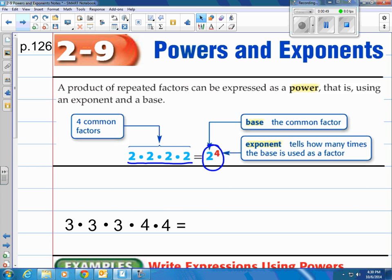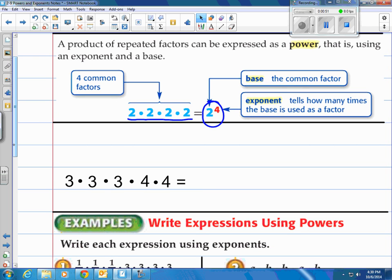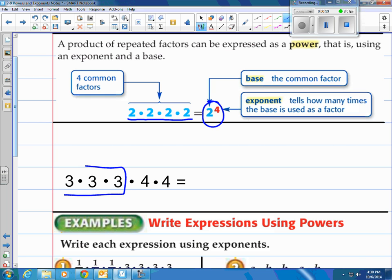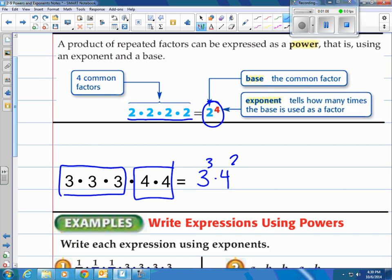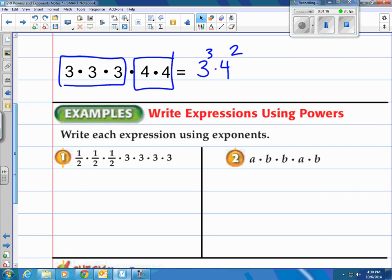And you can see 2 to the 4th power is actually 2 times 2 times 2 times 2, which equals 16. Now a quick example: how do we write this in exponential form? You get 3 to the 3rd power times 4 to the 2nd power. I put a dot in between to represent multiplication of those two — that's how you write it simplified.